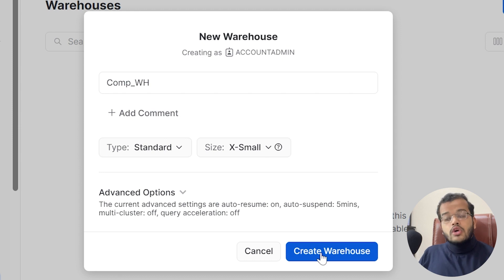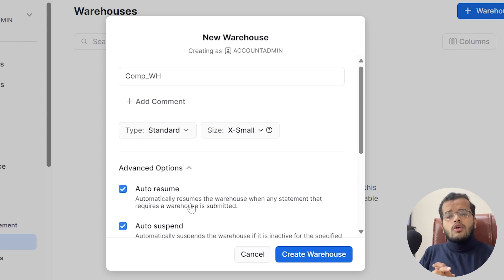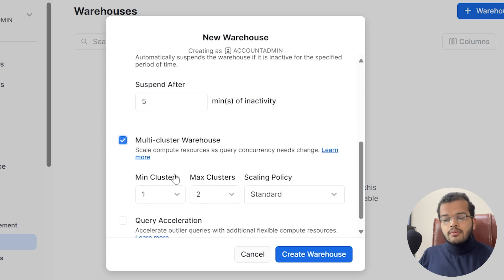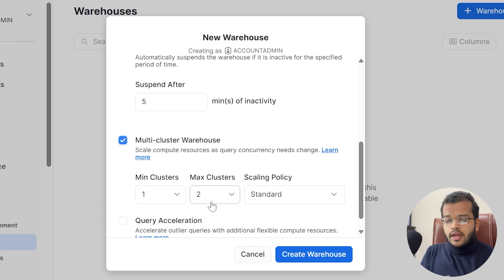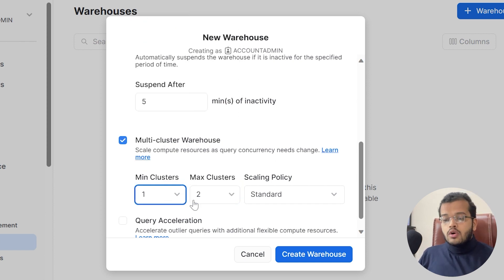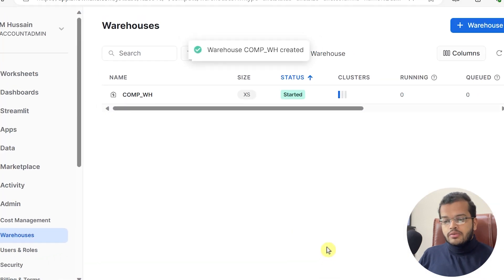Before creating the warehouse there are also advanced options such as Auto Resume and Auto Suspend. Auto Resume resumes the warehouse when a statement requires it; Auto Suspend suspends it when not needed. There are also multi-cluster warehouse options — minimum cluster is 1 and maximum is 2, though you can set it up to 10. I'll set my maximum cluster to 3 with a Standard policy.